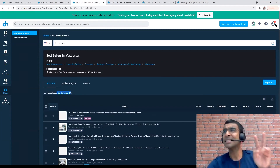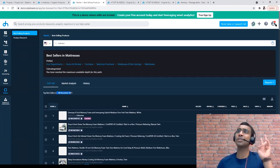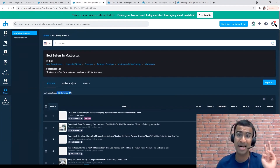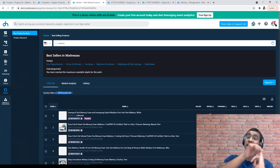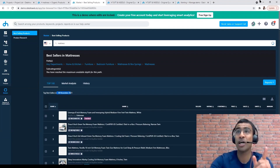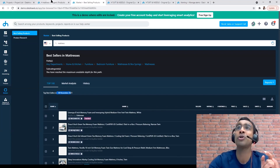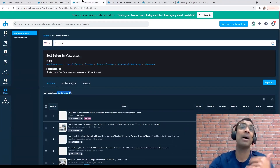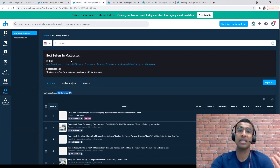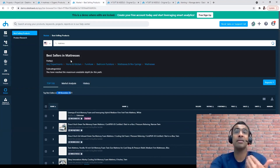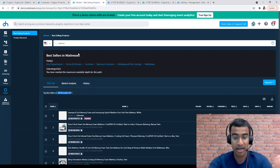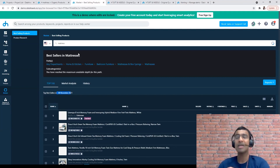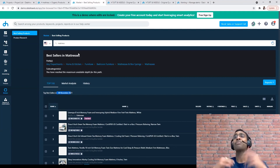So there are two ways for you to unveil who your competitors are on DataHawk: either through keywords — which I showed you, like the search term 'mattress' — or by looking at categories, like here where I'm looking at the mattresses category. Those are the two ways for you to unveil who your competitors are.